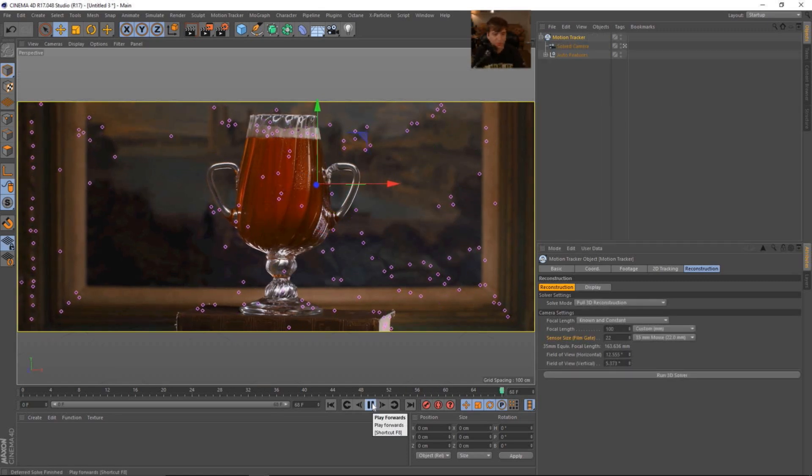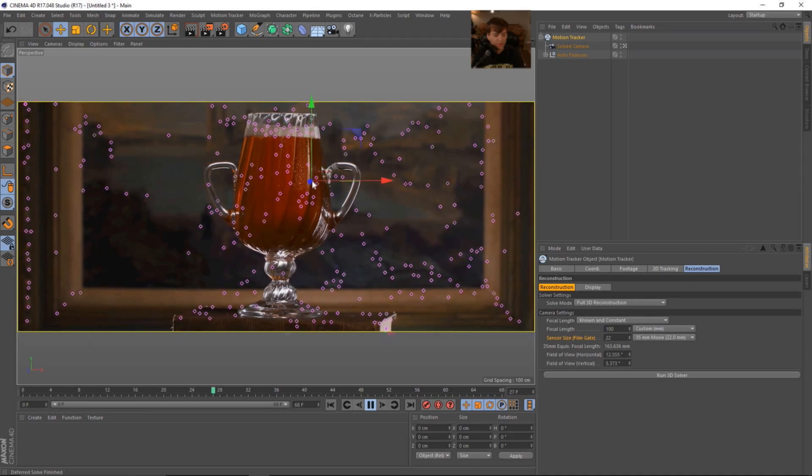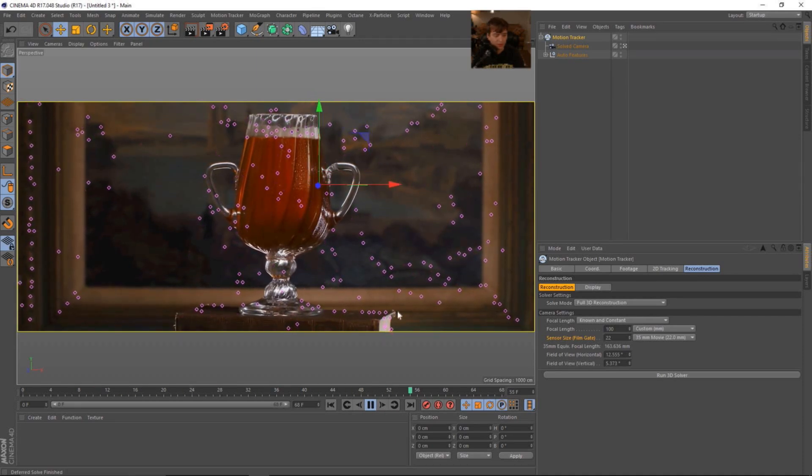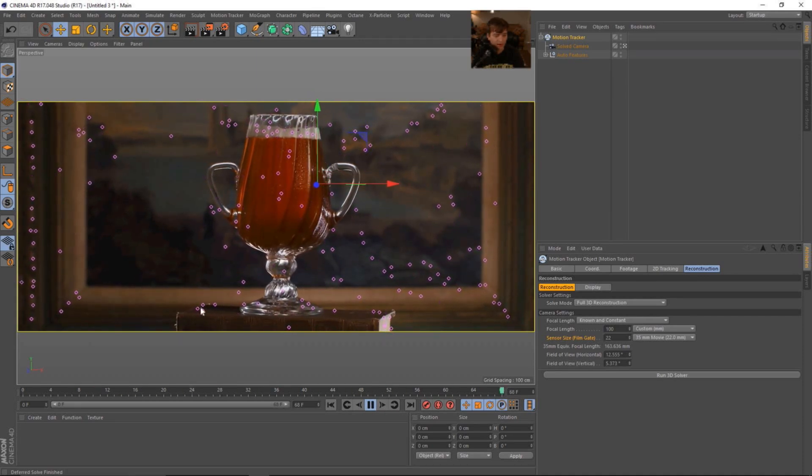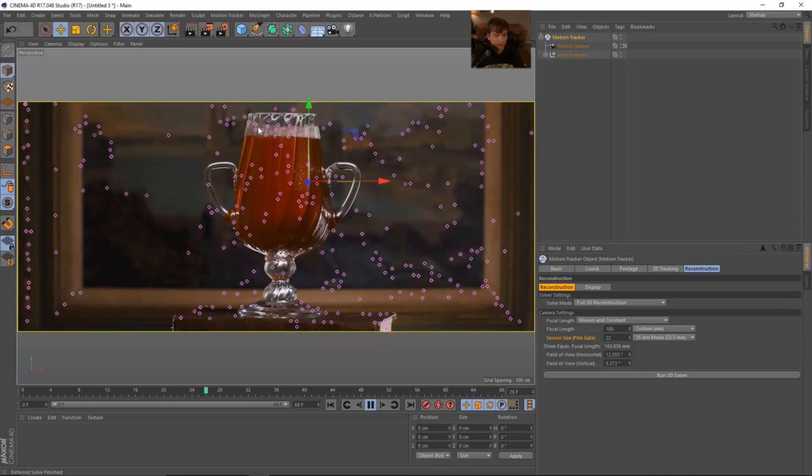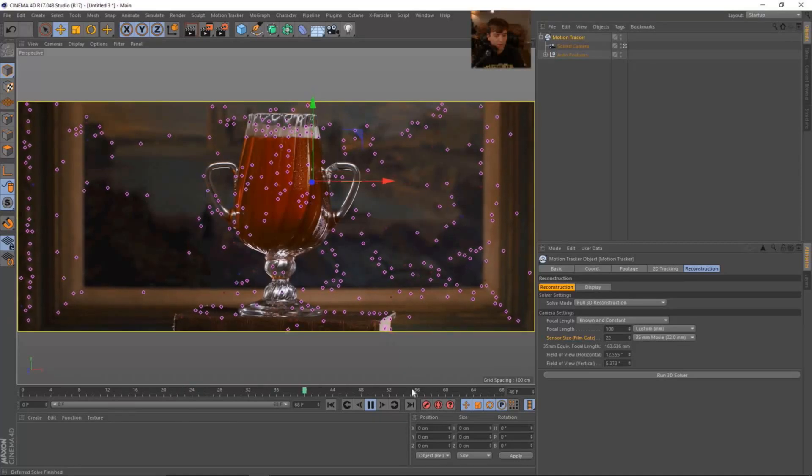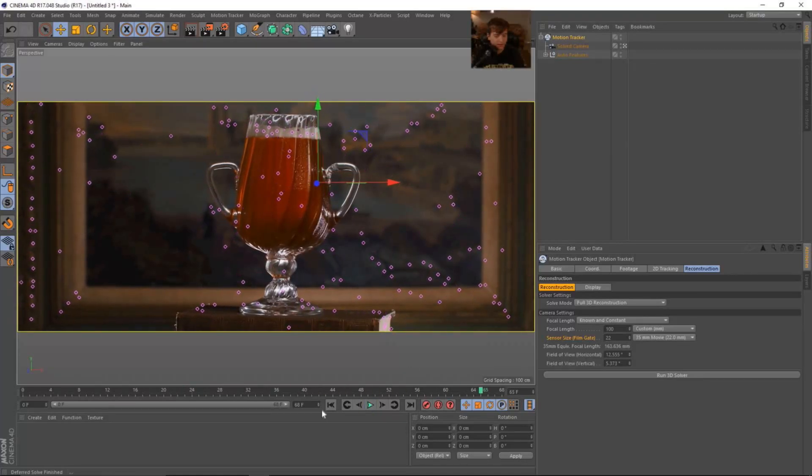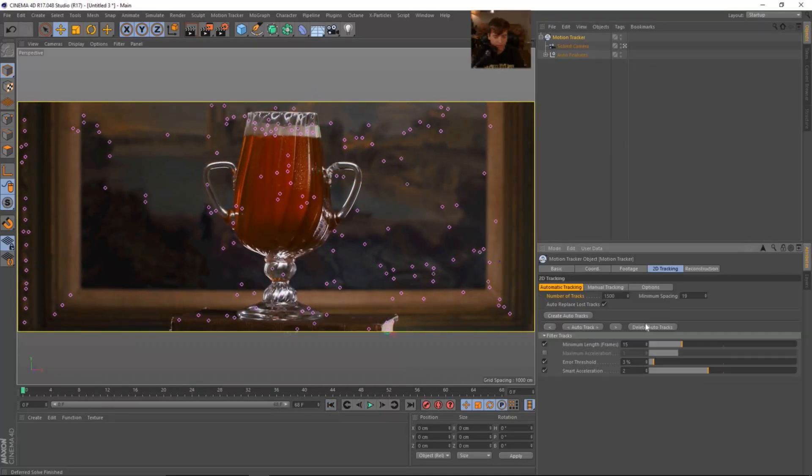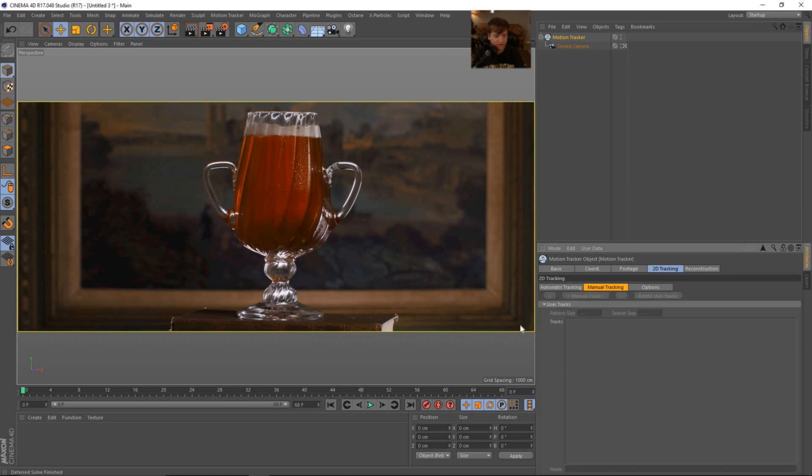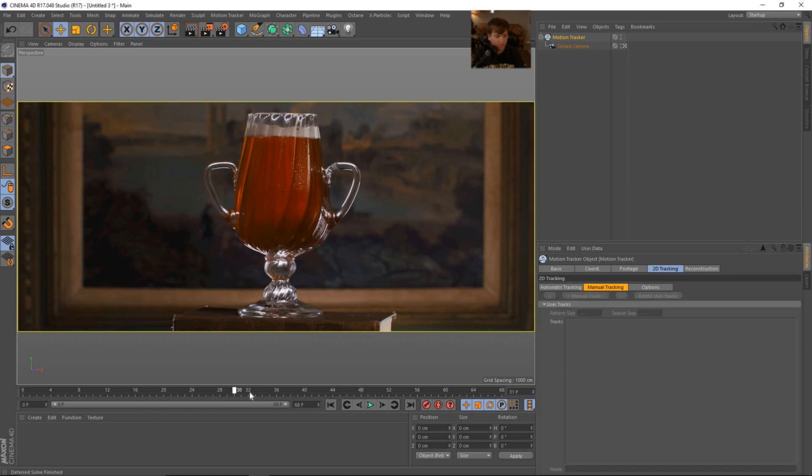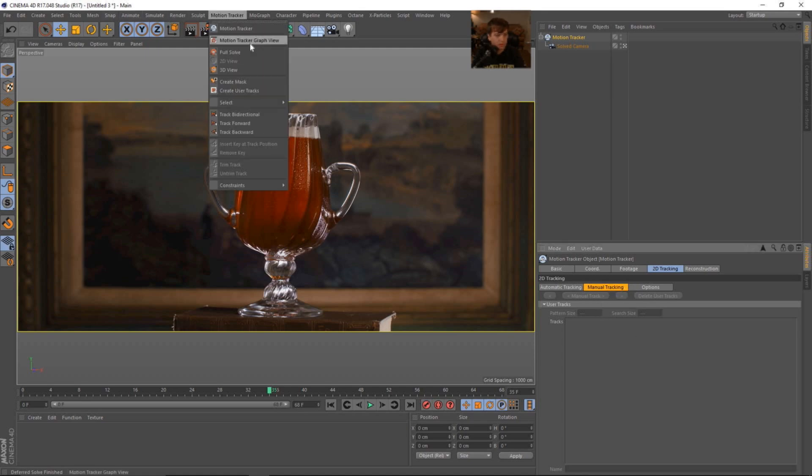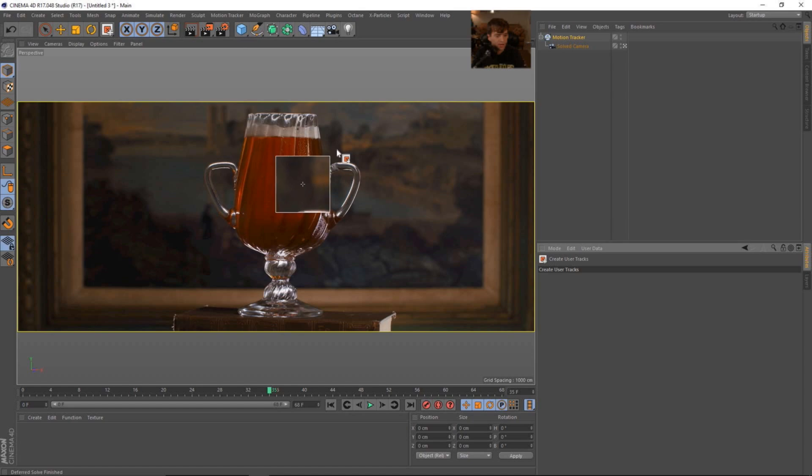Okay, so you can see with the automatic tracks that we're not getting exactly what we want. There's not a whole lot of confidence in some of the automatic tracks. They're coming on and off pretty frequently. So I'm going to delete the auto tracks. So let's go ahead and go to the middle of our scene. And we're going to set some manual tracks. Let's go to motion track, create user tracks.